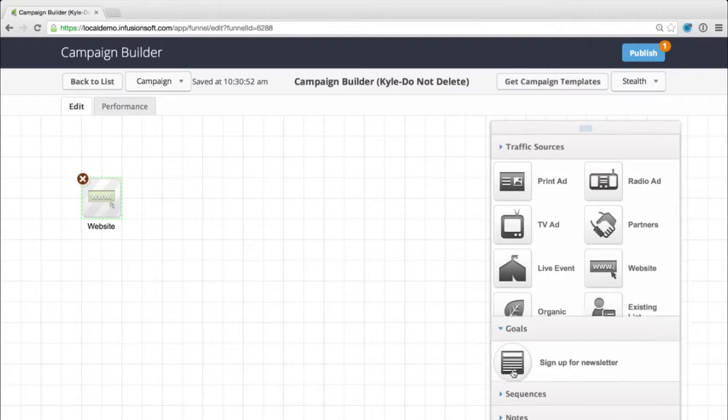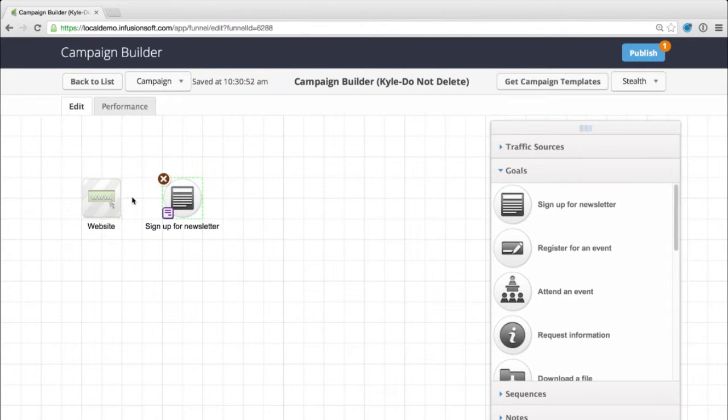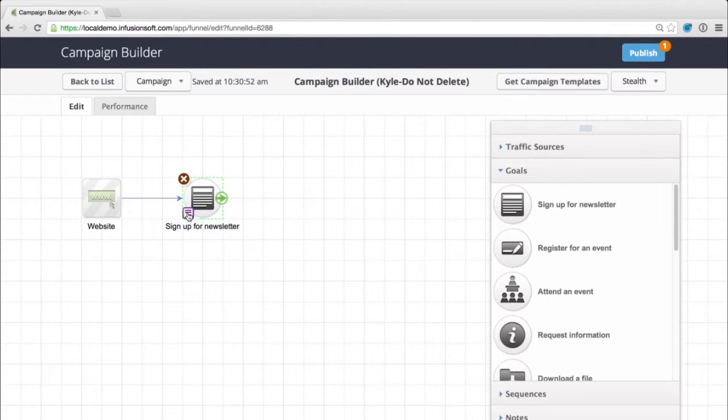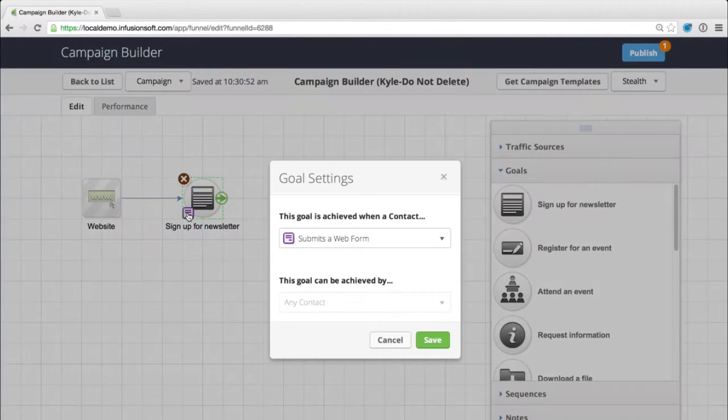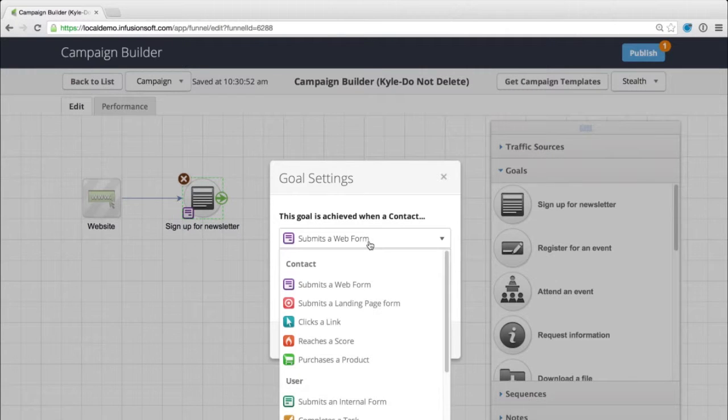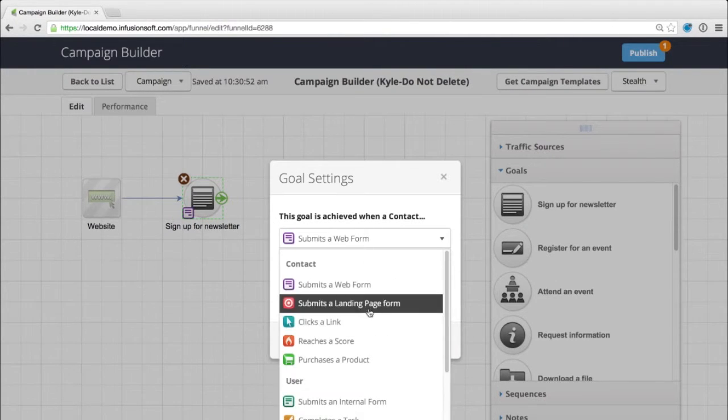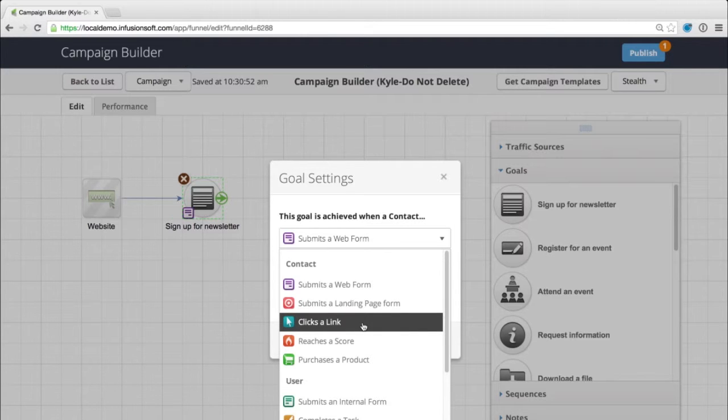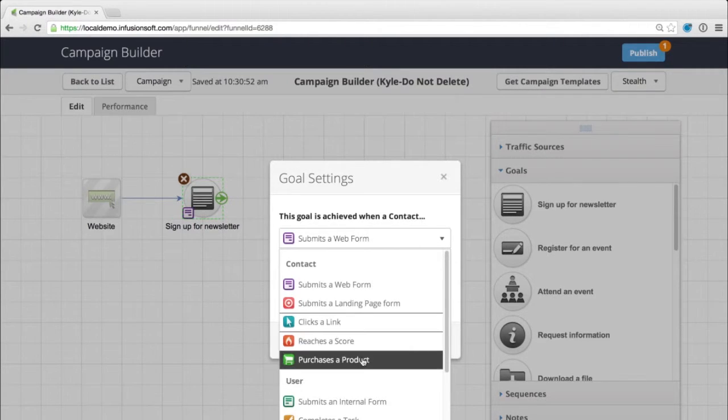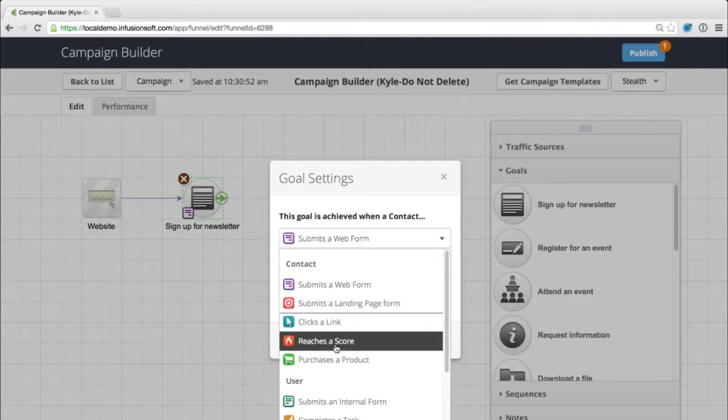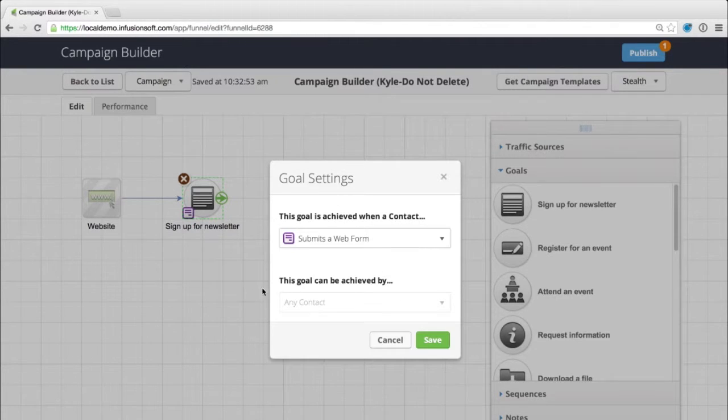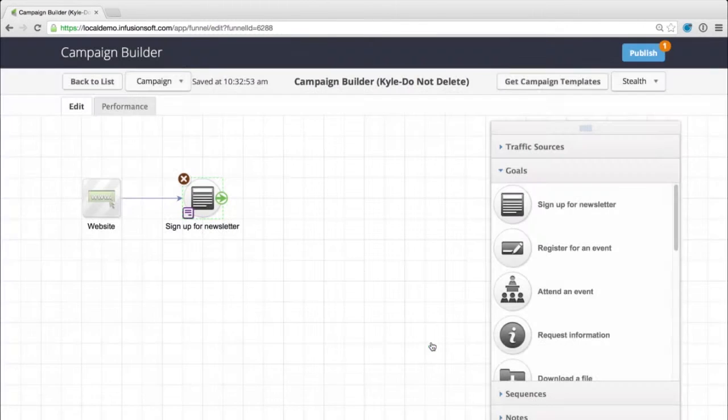Then we start with what we call goals. A goal would be something like someone coming to your website and signing up for a newsletter. These goals can actually be changed right here by clicking on the little purple thing. I can say, okay, it's going to be a web form. Perfect. I want it to be a web form, if you want it to be like a landing page, or as you can see, we can click a link or reach a certain score for lead scoring, purchasing products. You can have all these be a goal that will then trigger something or trigger this campaign. This initial goal in this situation is going to be someone signing up for your newsletter.